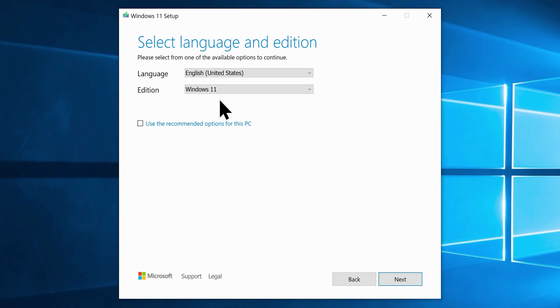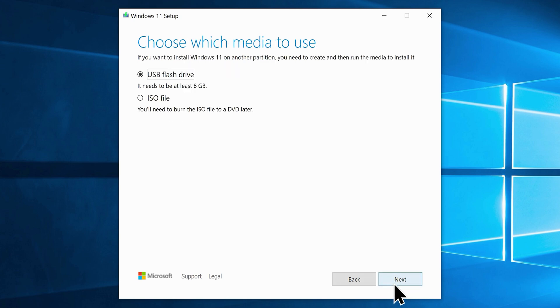And you will not find an option here to choose a system architecture, unlike its predecessors. Because Windows 11 is available only as a 64-bit OS for 64-bit CPUs. Once you are ready, click on the next button.